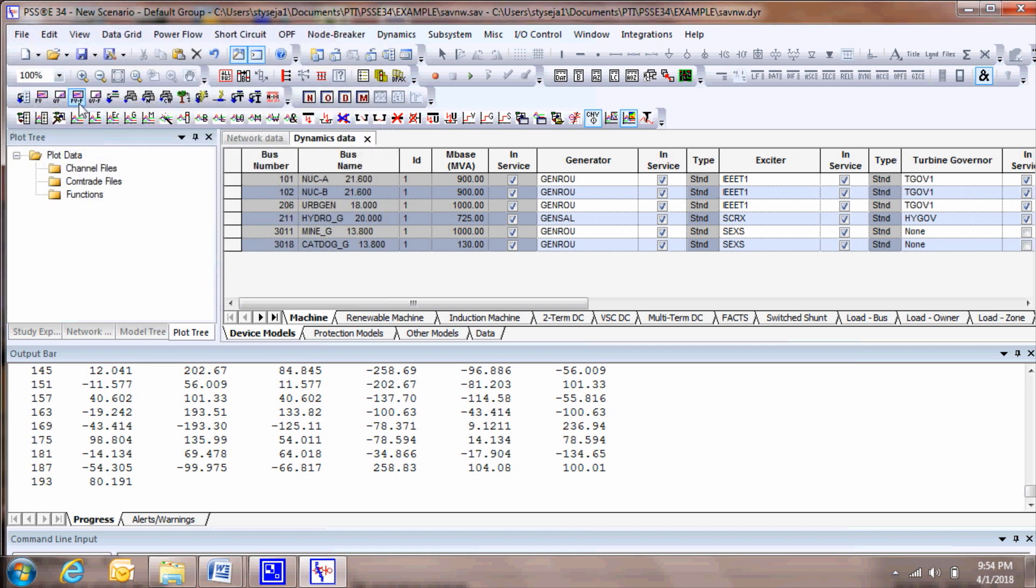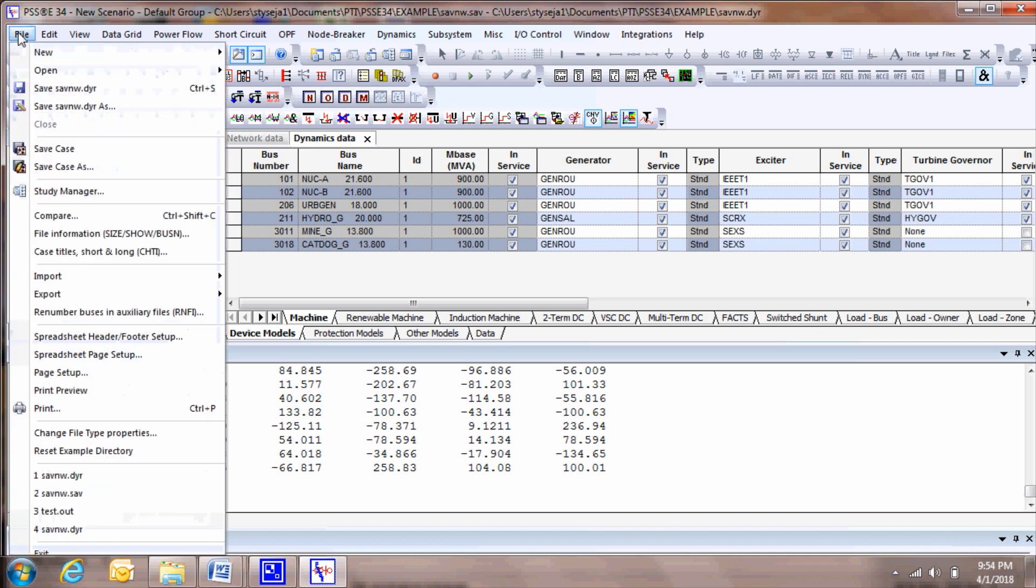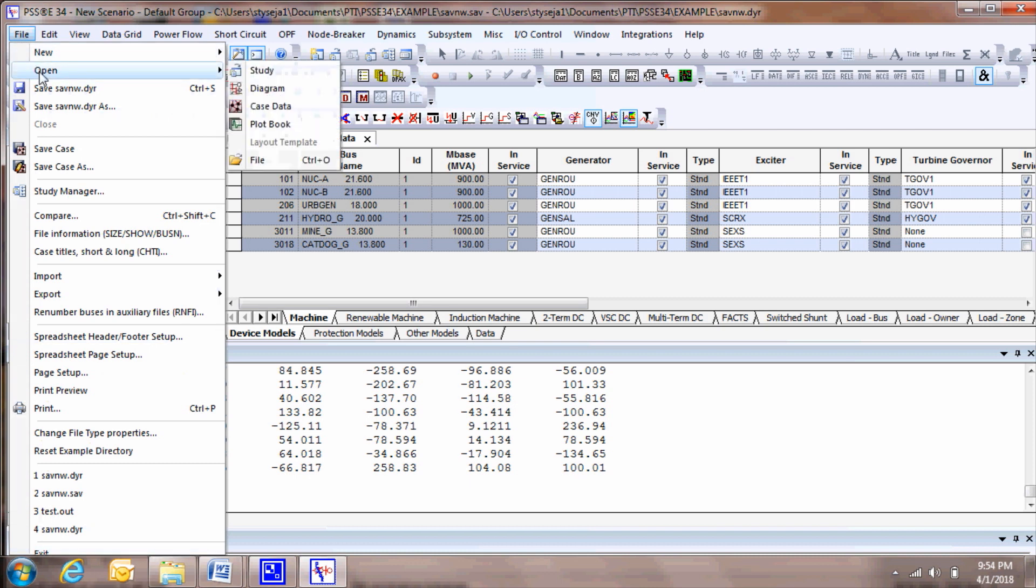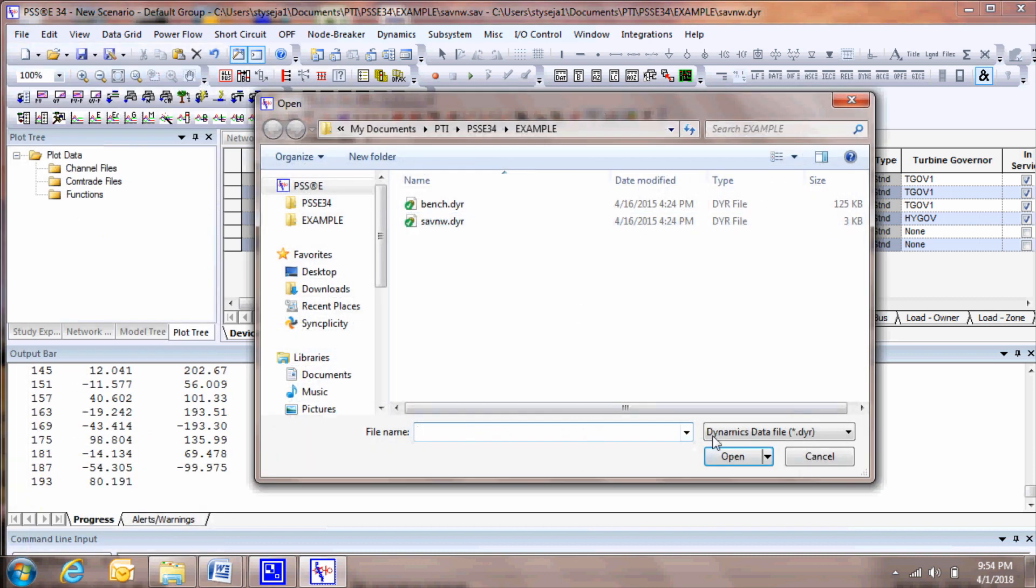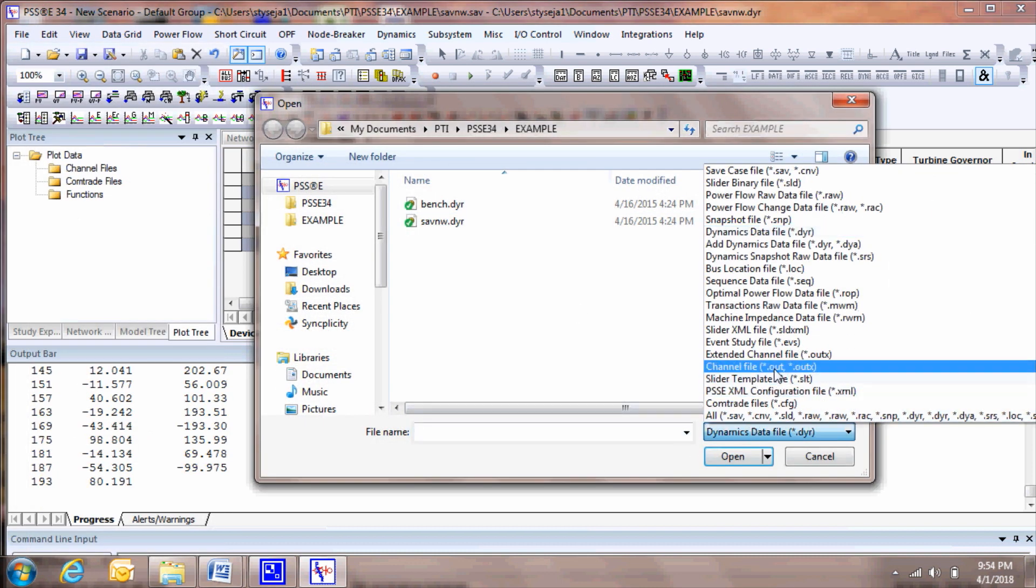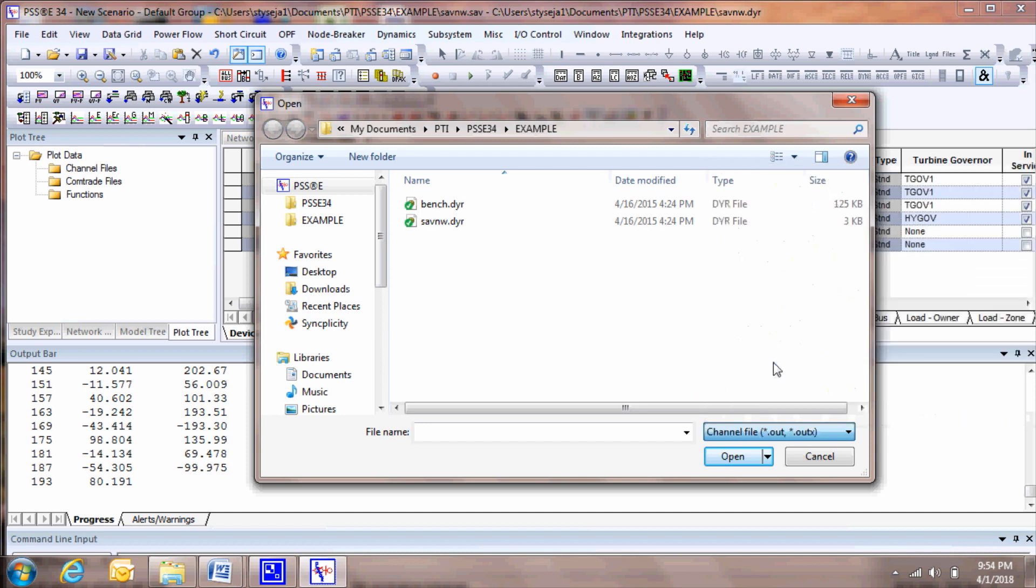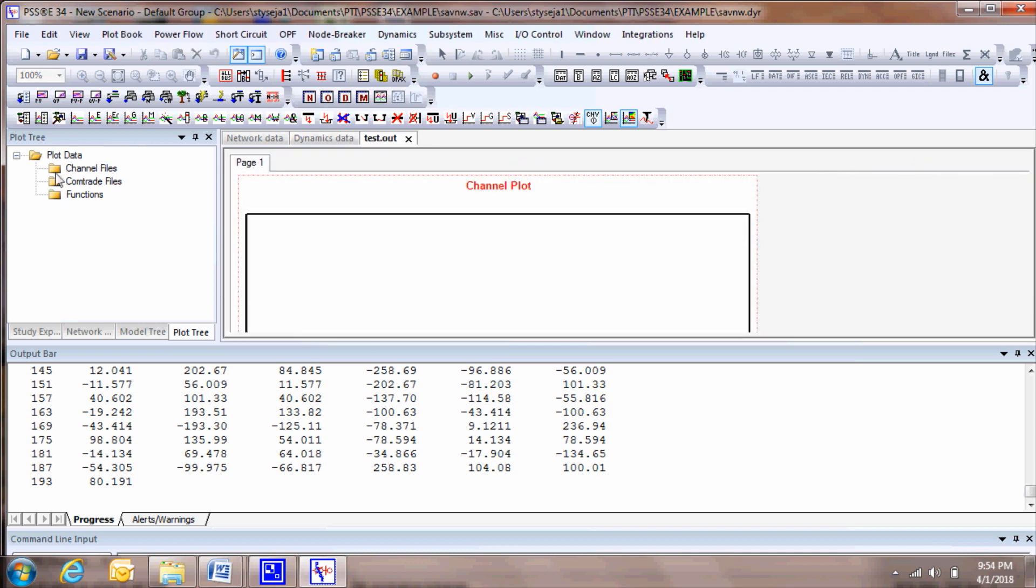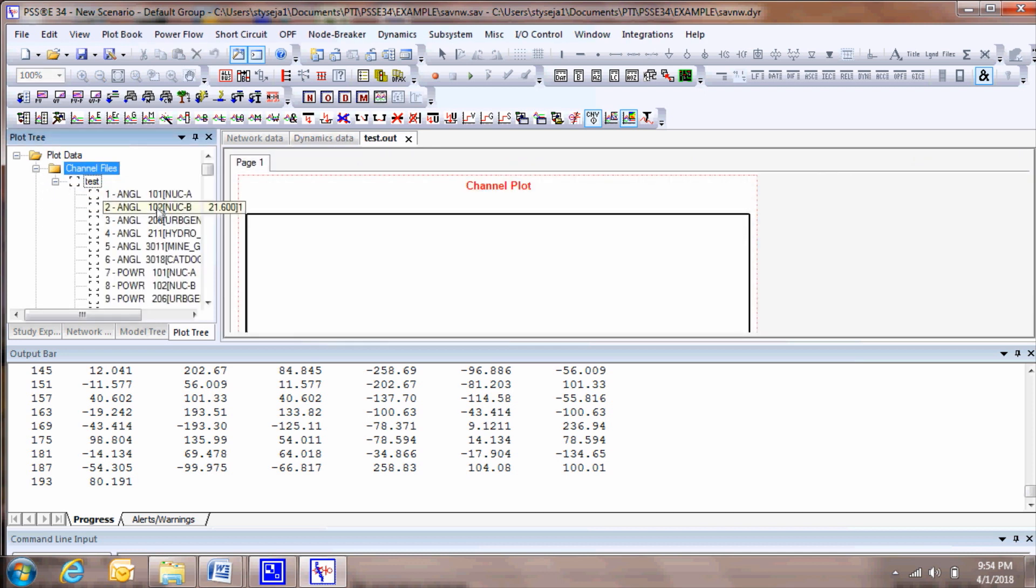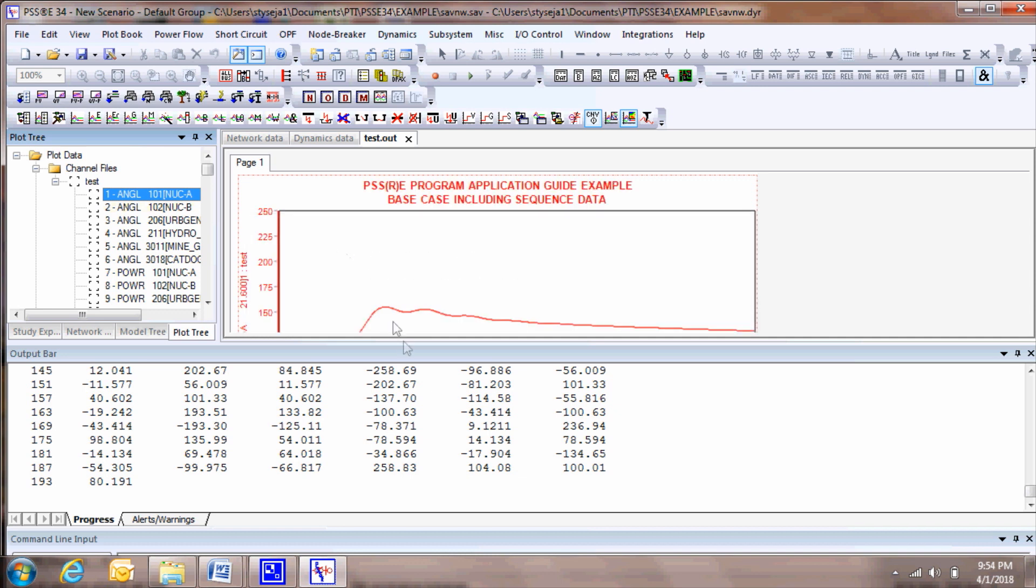To get a better understanding of the dynamic simulation results, you can review the output plot quantities. Click File, Open, and open the test you just generated. You'll see the file with channels on the tree view. You can drag and drop the plot to better understand the stability of the system.